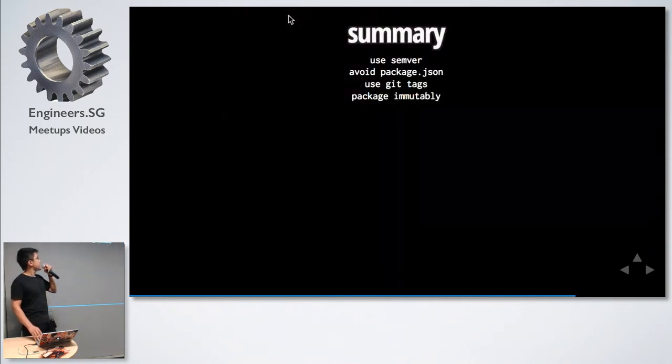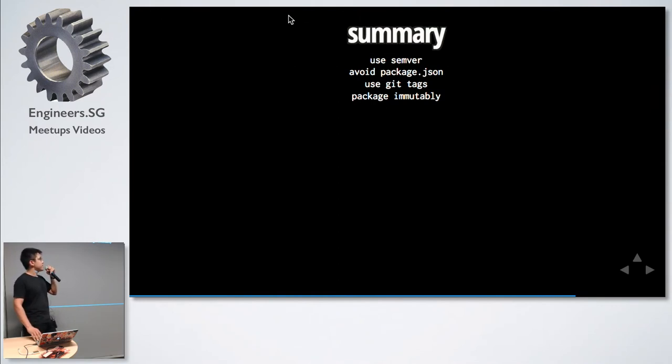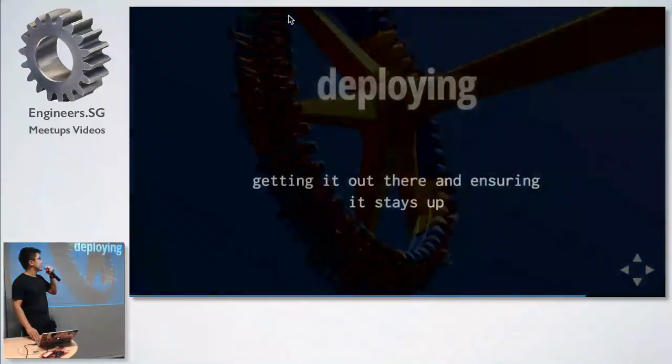Summary for releasing: use SemVer, avoid using package.json, use your git tags to version instead and package your application immutably. And the last one on deployment.